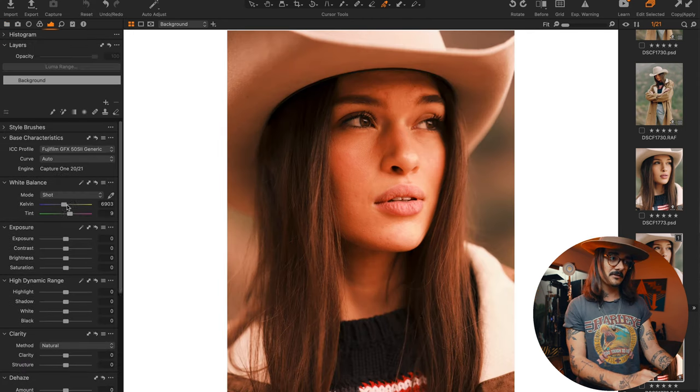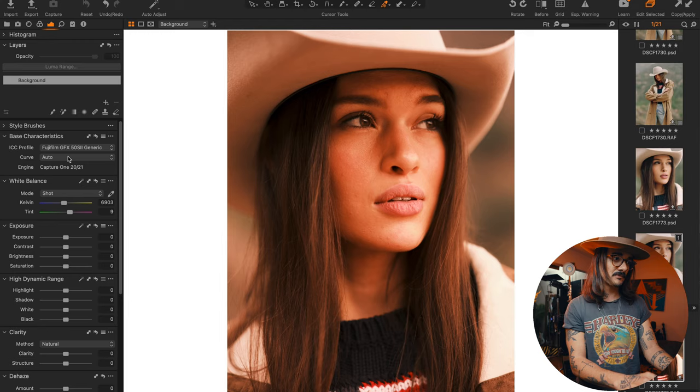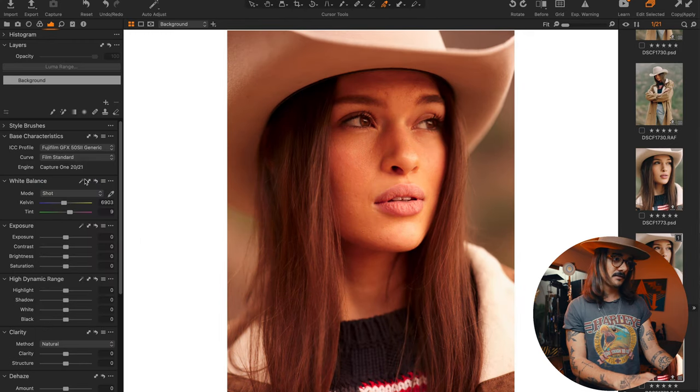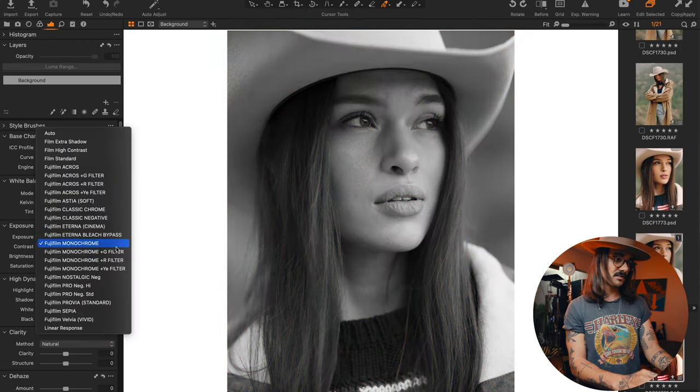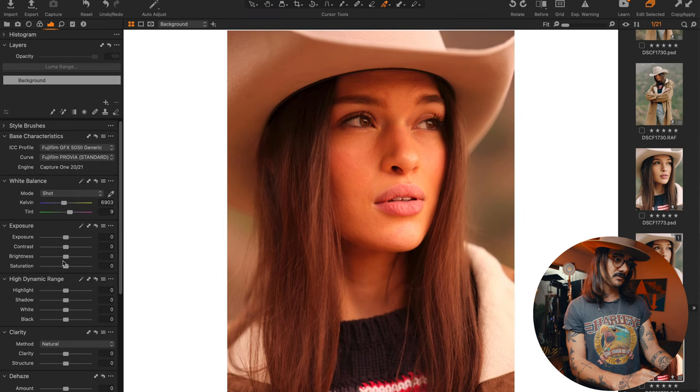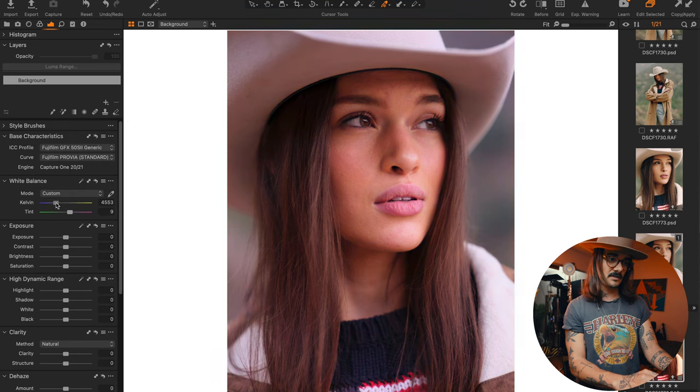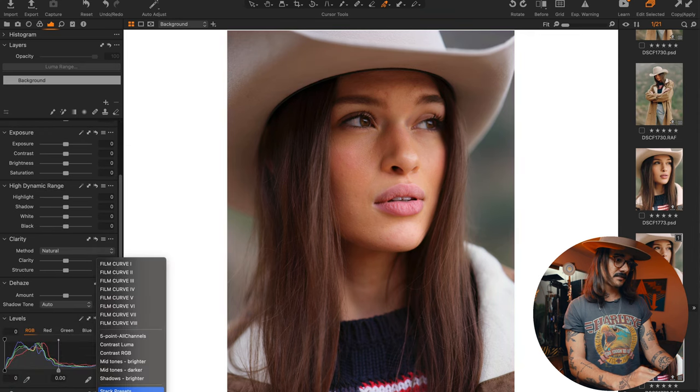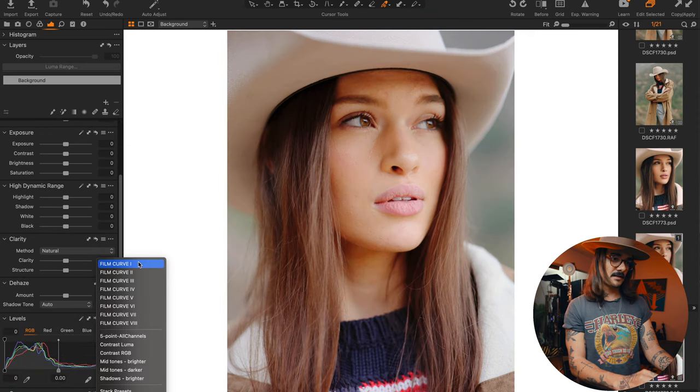You see, that's what it looks like straight from the camera. I think I had it on classic neg. So I'm just going to go put it on film standard. Actually we could do Provia standard because I'm sure that's what most people are going to be using. Let's go fix our white balance real quick. Now let's go to my curves and you can see